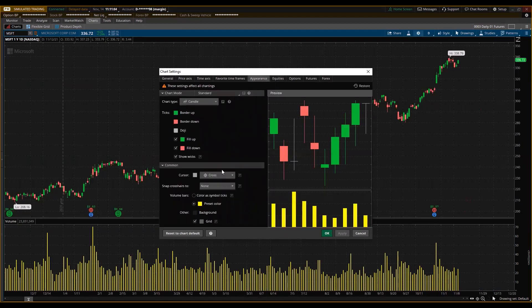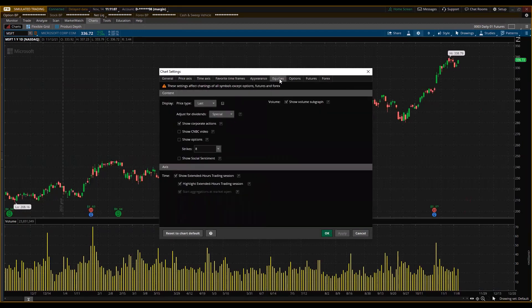Click on the sprocket again — Appearance looks fine. Under Equities, make sure I have the check mark for Show Corporate Actions, which will appear on the chart when earnings or dividends occur.